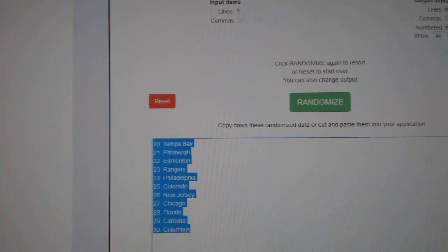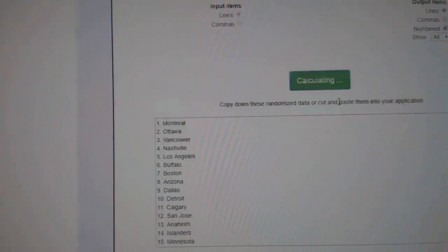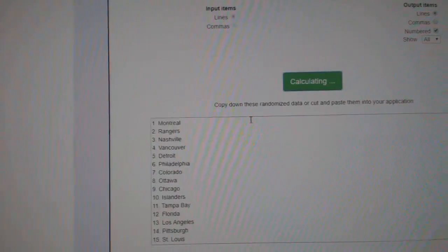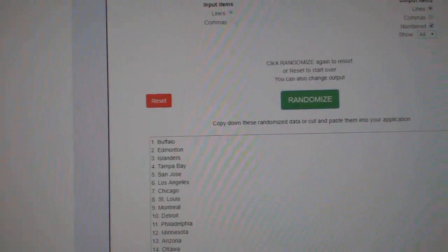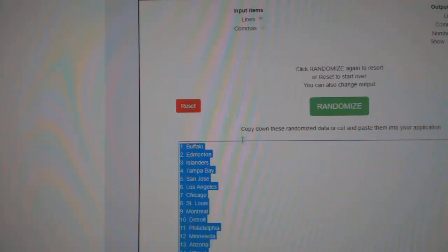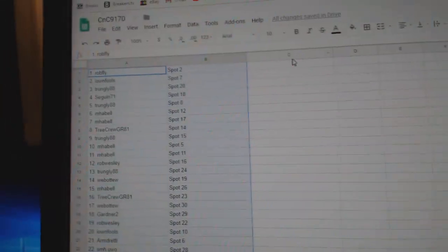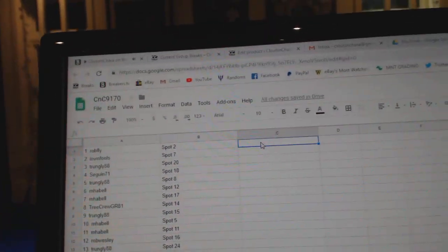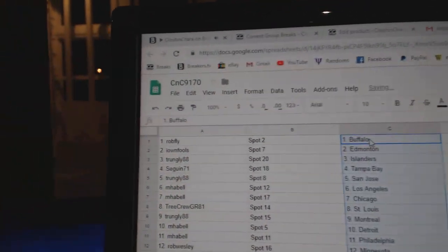And all the teams. One, two, three. Copy. Paste.